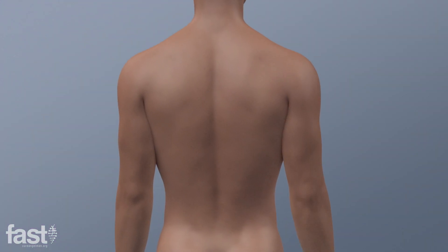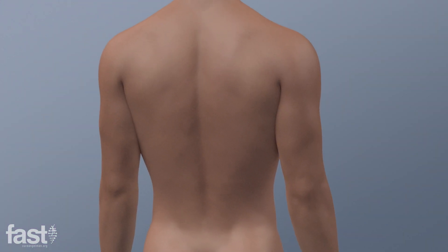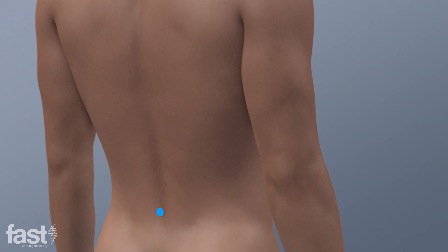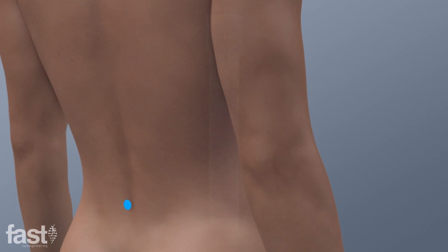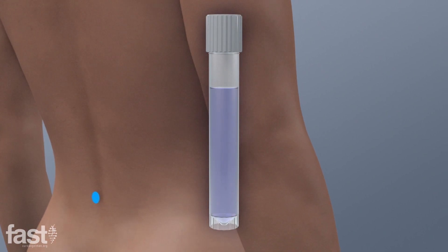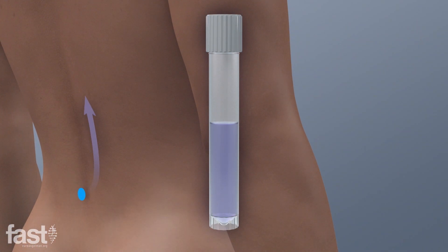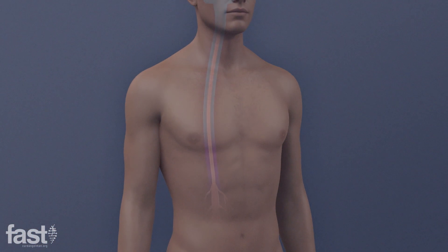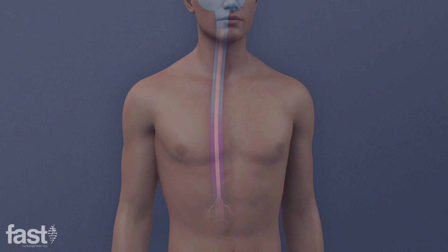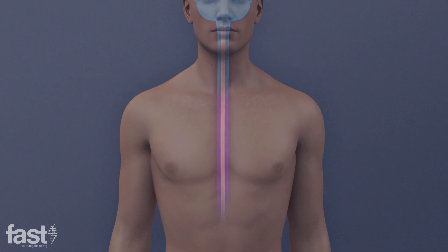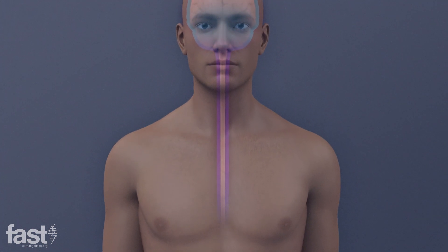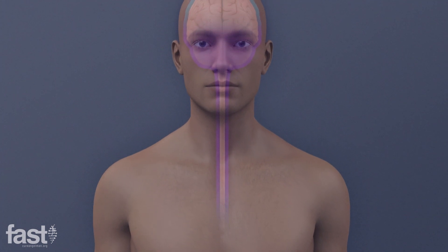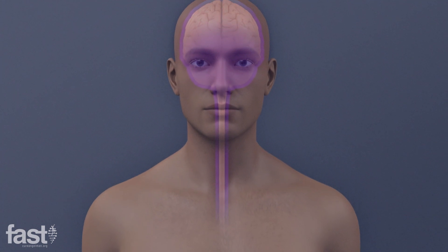The ASO preparation is administered through a lumbar puncture into the spinal fluid. The drug travels through cerebrospinal fluid and flows into fluid-filled structures within the brain and spinal cord to affect the neurons of the central nervous system.